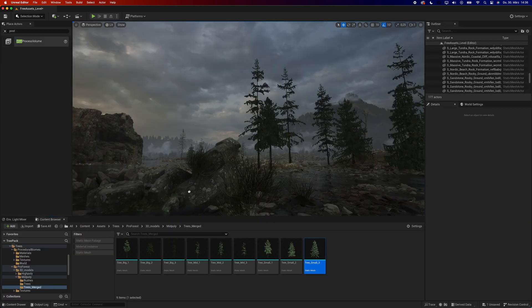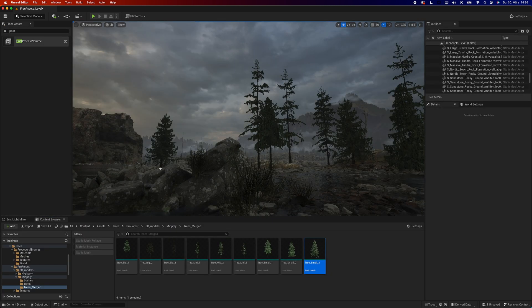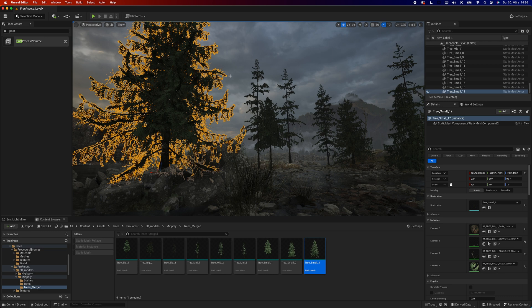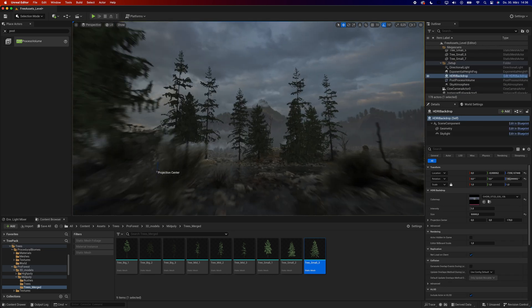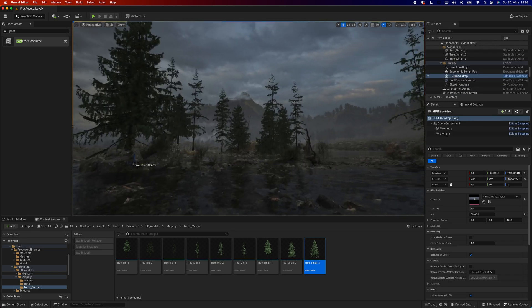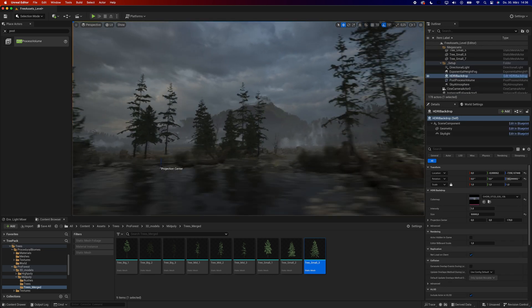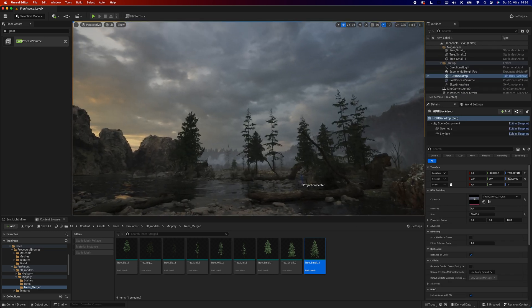I really love these trees compared to other free trees you can find on the Unreal Marketplace. They are a bit tough to set up, but once you've done it, I think they look really really good.